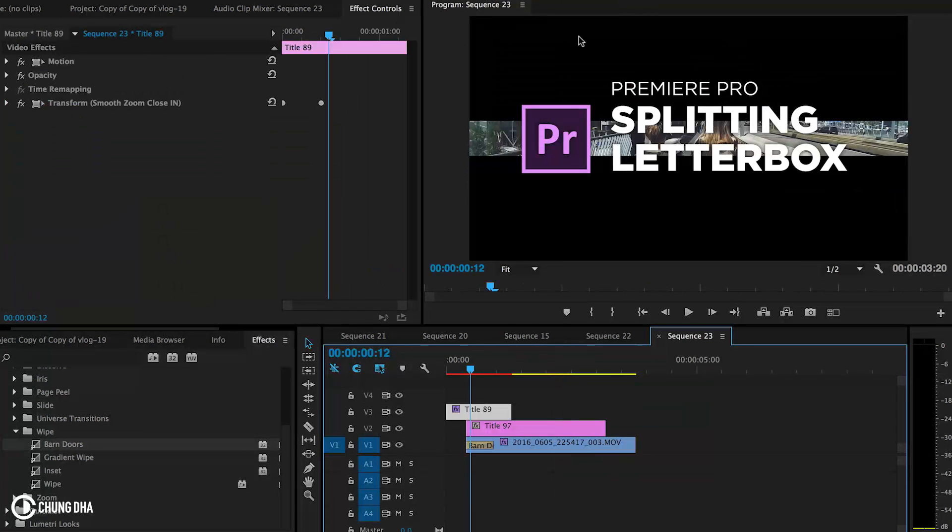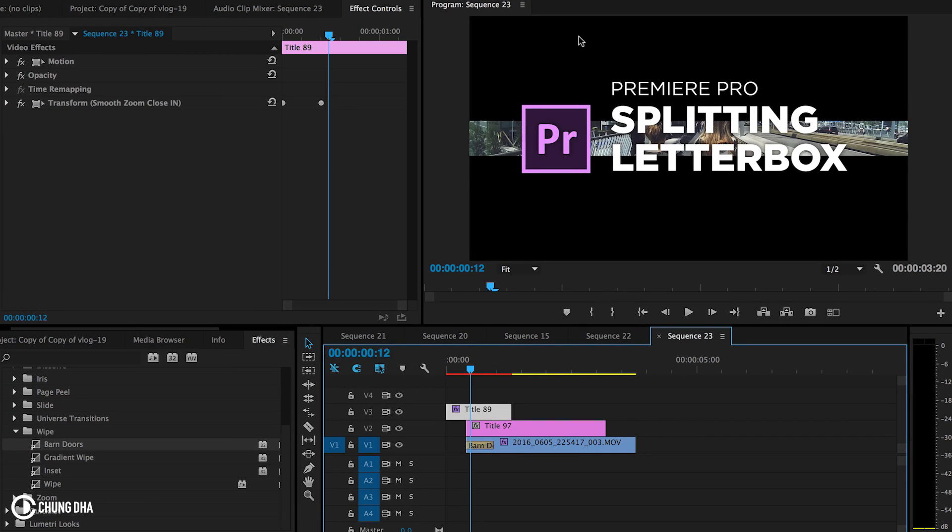And that's how you make the splitting letterbox intro. That was the tutorial for today. If you like this video, please give me a thumbs up. If you want to see more upcoming videos, please subscribe. I'm going to upload a tutorial or preset every week. Also check out my other videos on this channel. There are many more tutorials, and if you have any questions, please comment below. I'll see you next time. Bye bye.